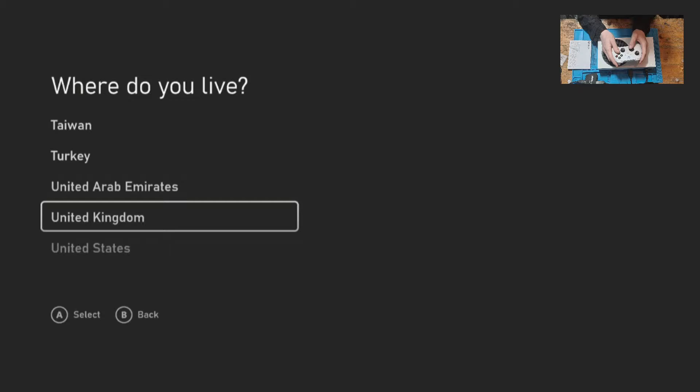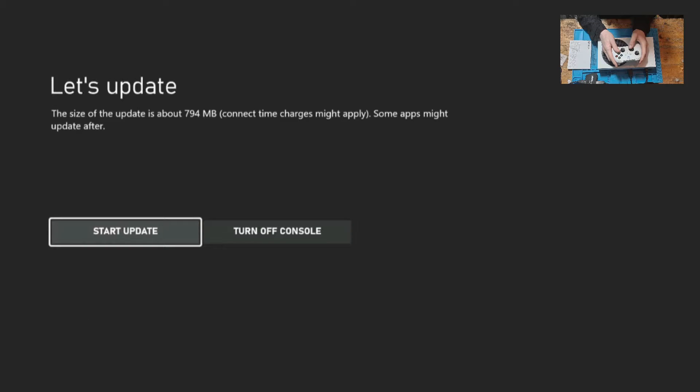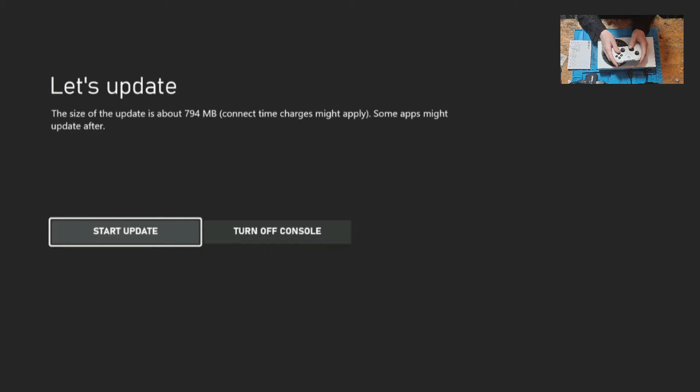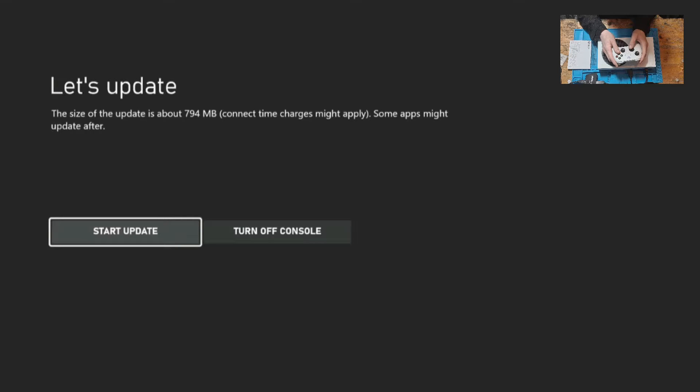Next we select where we live and then we're going to run an update. This update is 794 MB. It may differ depending on when you're starting the update and when you're setting up the console. When you're ready just press start update.